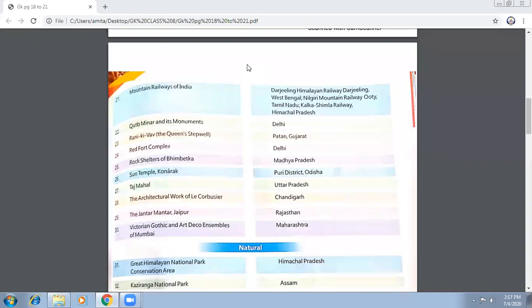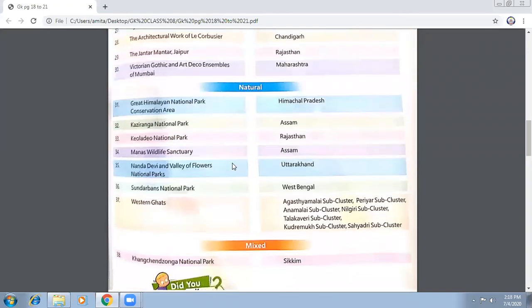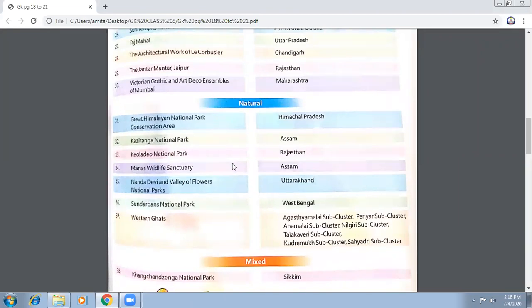The architectural work of Le Corbusier is in Chandigarh. Jantar Mantar is in Rajasthan. And Victorian Gothic and Art Deco Ensembles of Mumbai are in Maharashtra. Jantar Mantar, wherever you see them, they are a beautiful example of architecture. They have a sundial — the sun's position is used to tell the time.